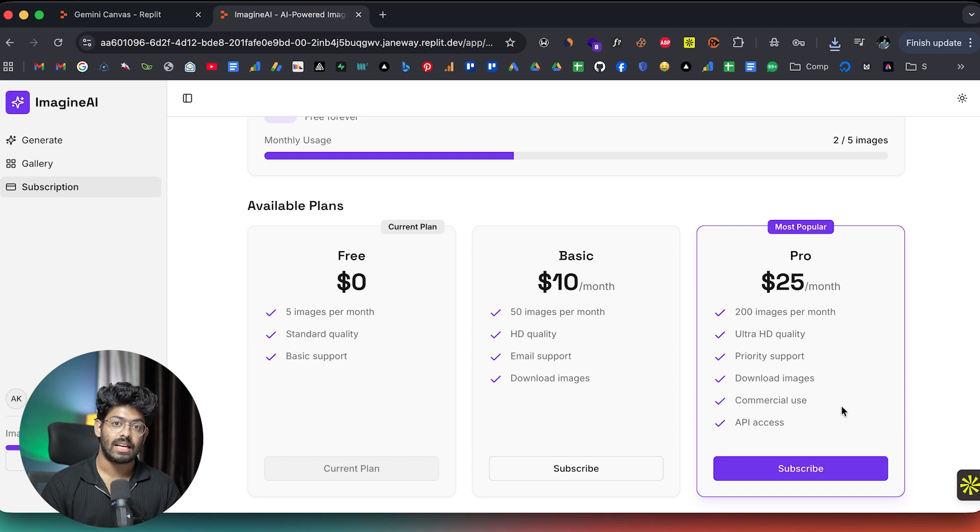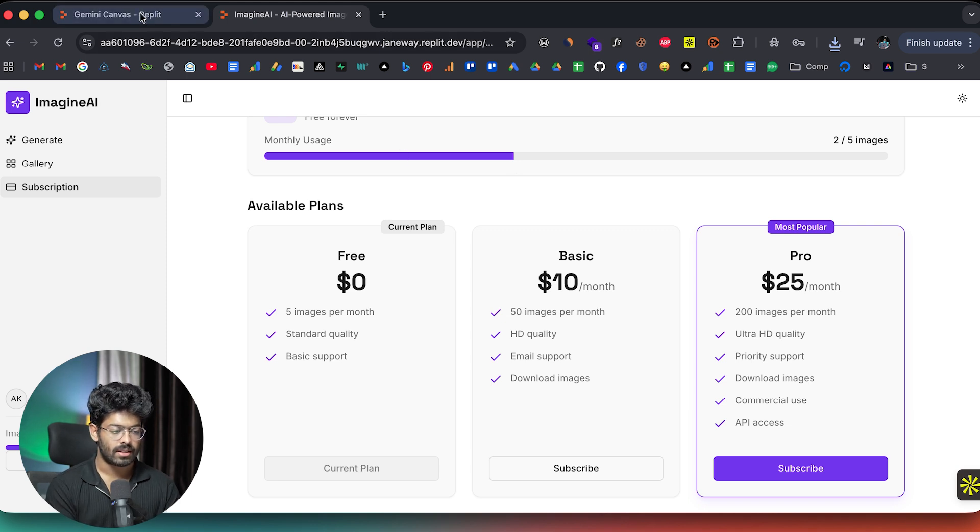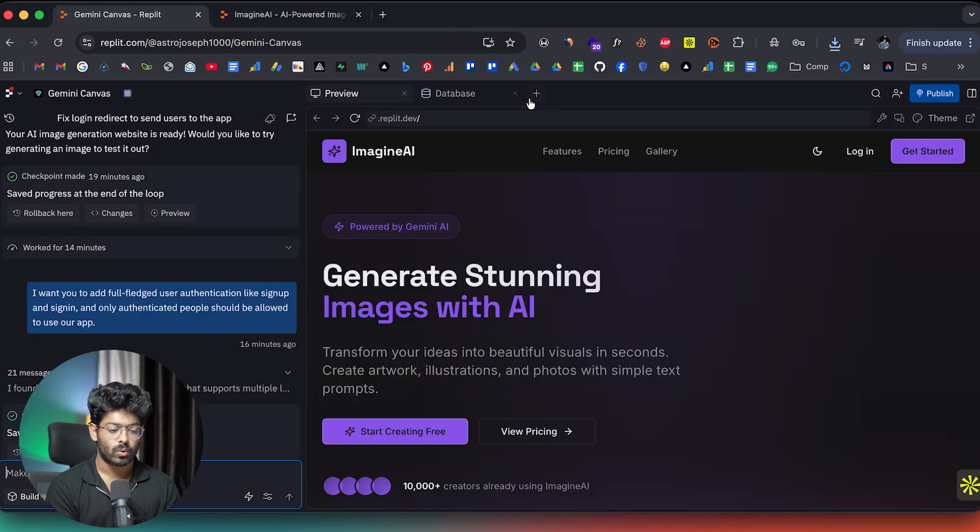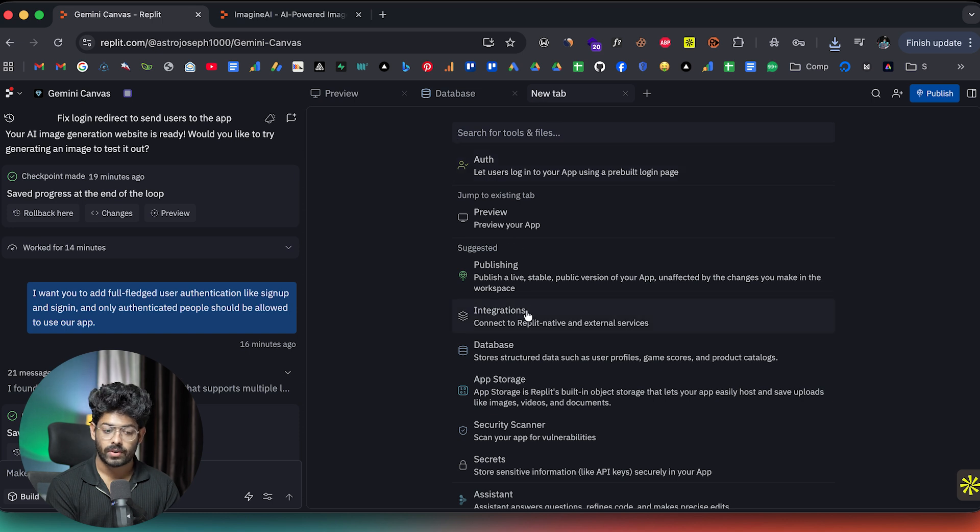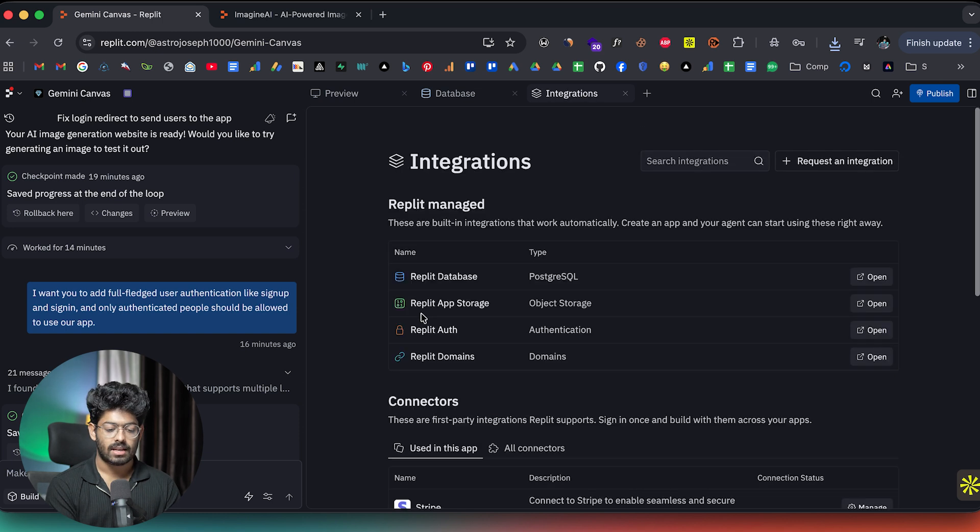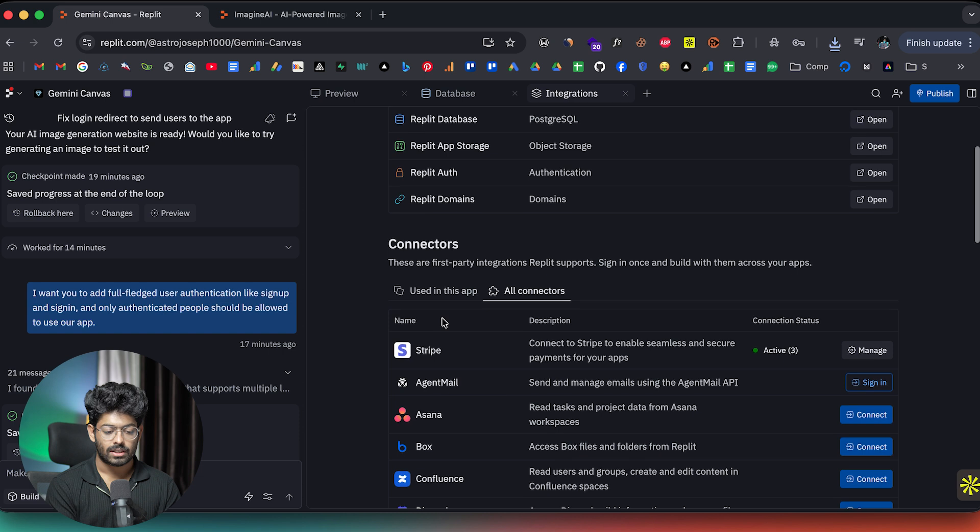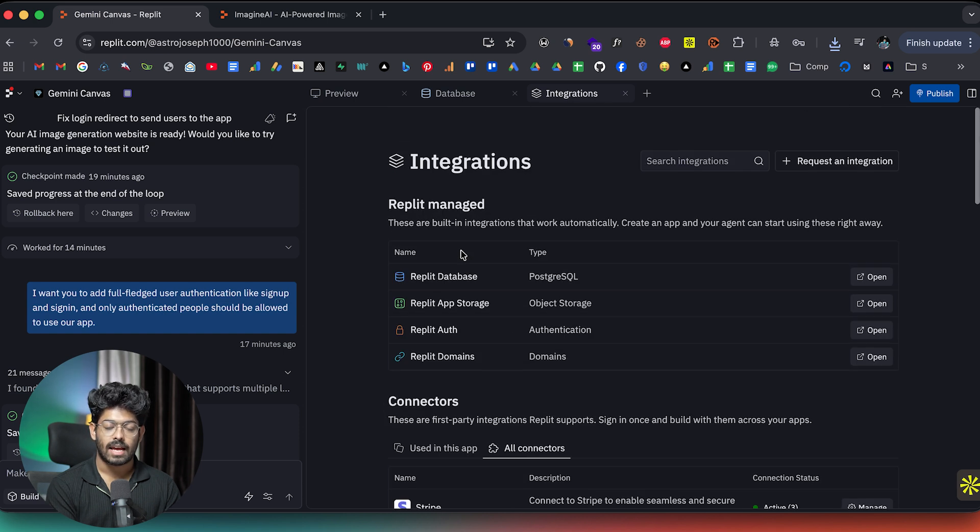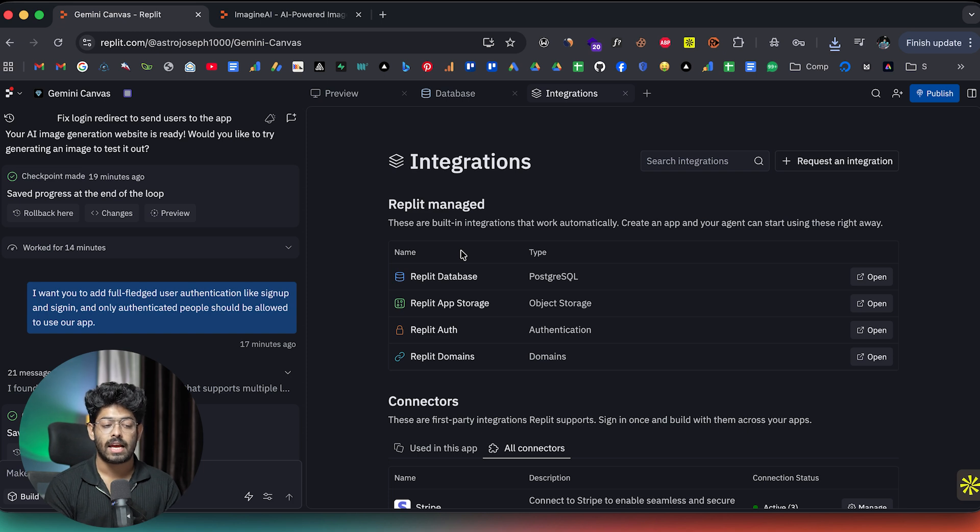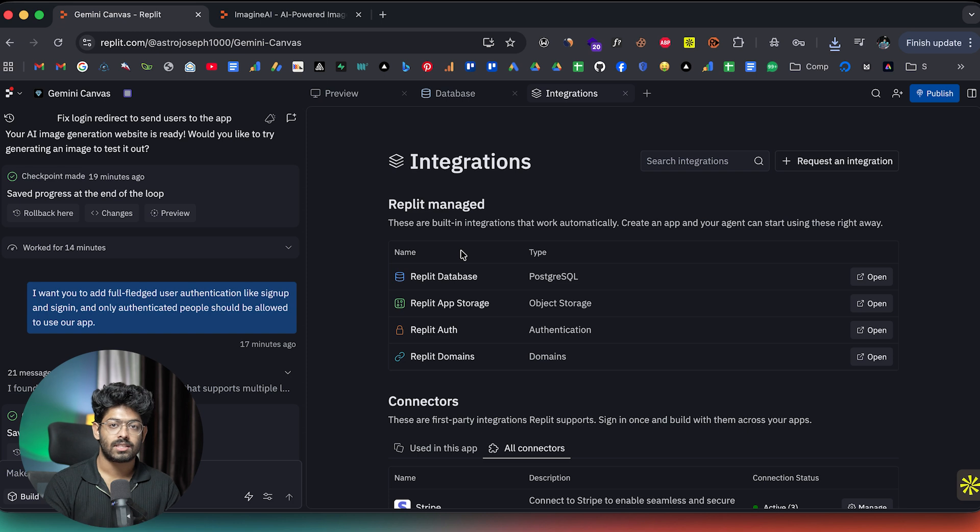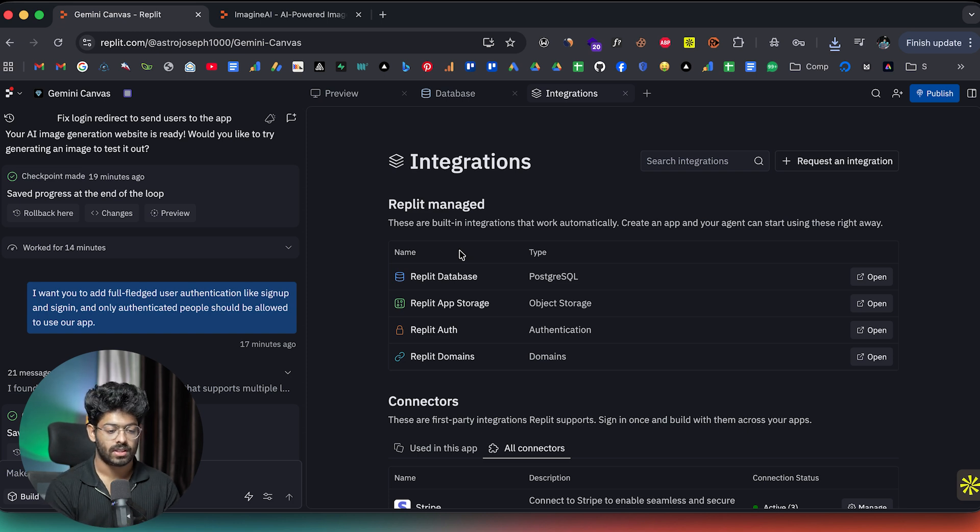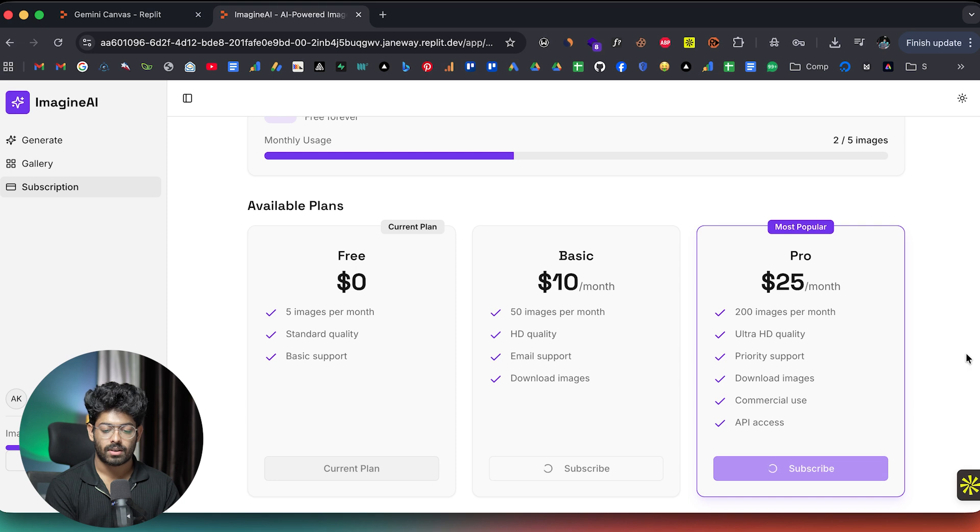So in that case, since Replit has already integrated Stripe into our app, pretty much everything should be good to go. And I'll head back to Replit. And if I click on this plus button, and if I click on integrations, and as you can see, Stripe is already added in our app. So in the all connector session, as you can see, Stripe is there. And now in just a single prompt, you can now incorporate full-fledged payments into your app. And Replit itself will take care of adding the web hooks, configuring the necessary database tables, and doing pretty much everything. And now just to make sure that it actually works, I'll go ahead and click on the subscribe button.